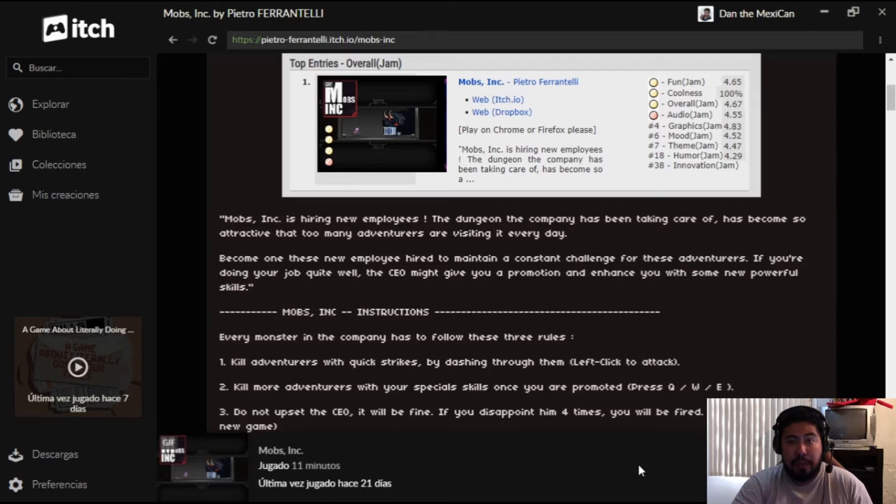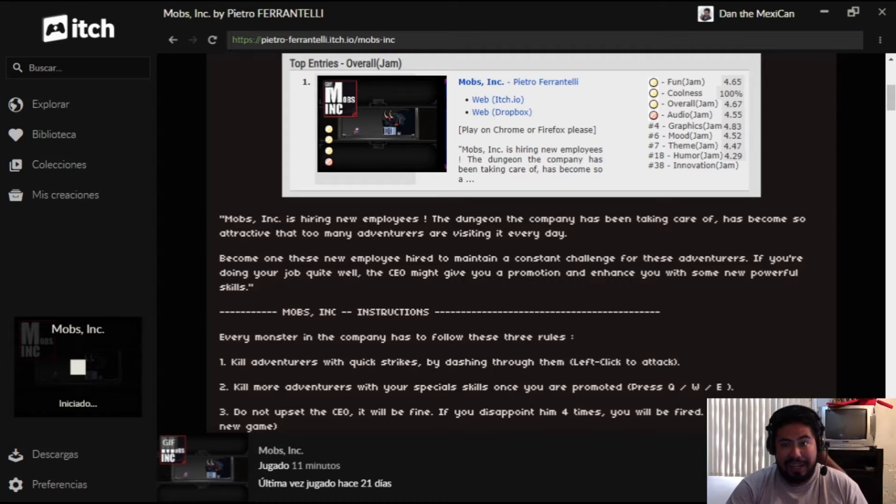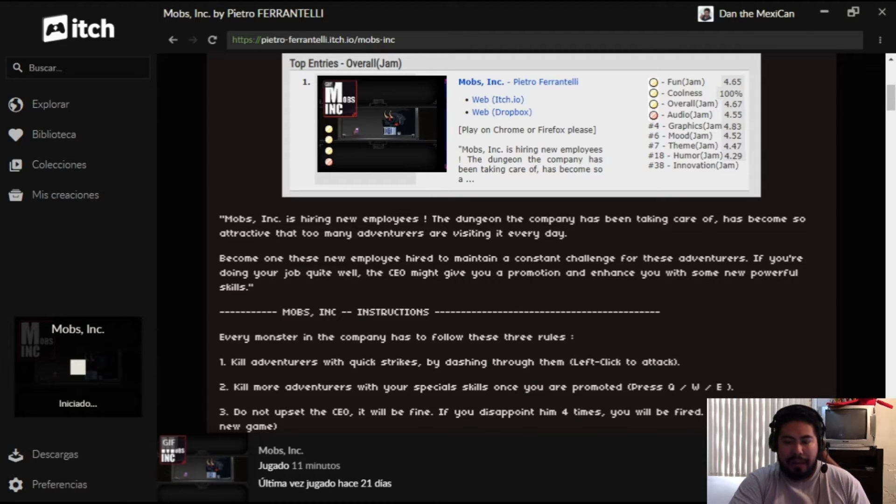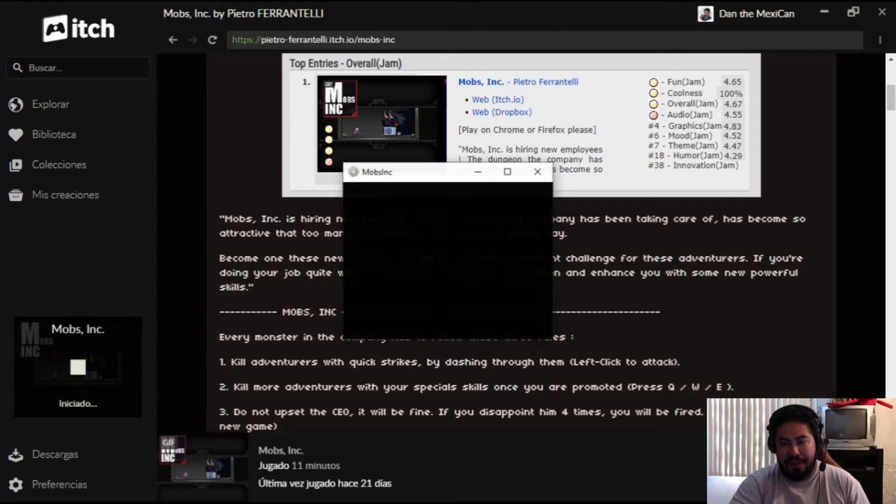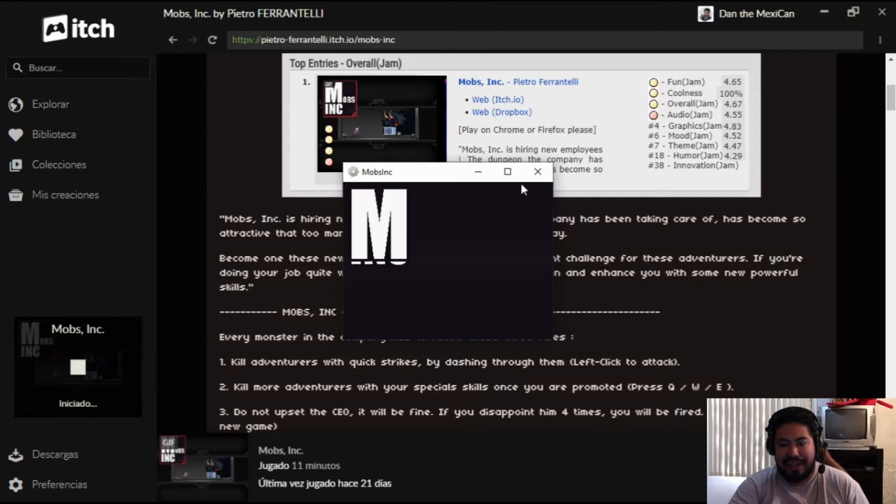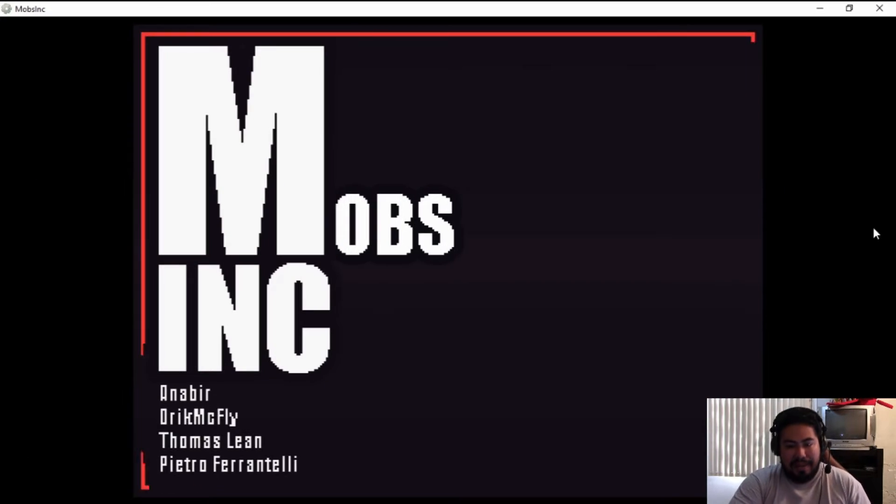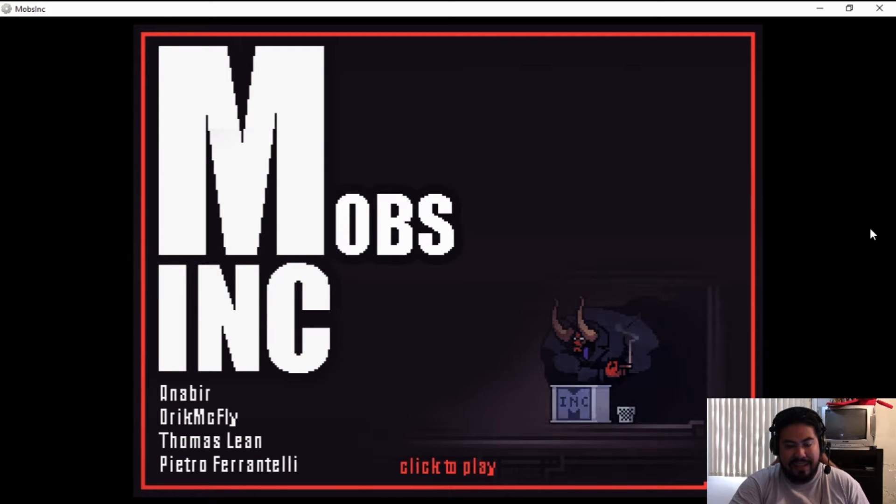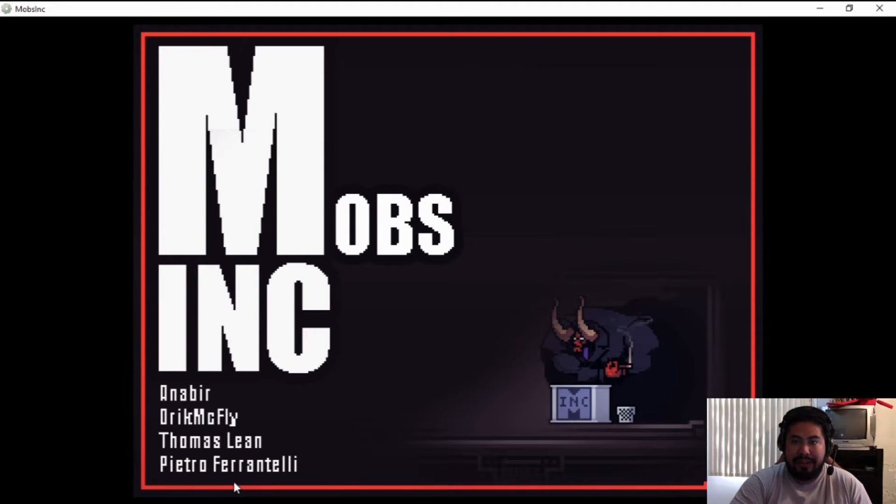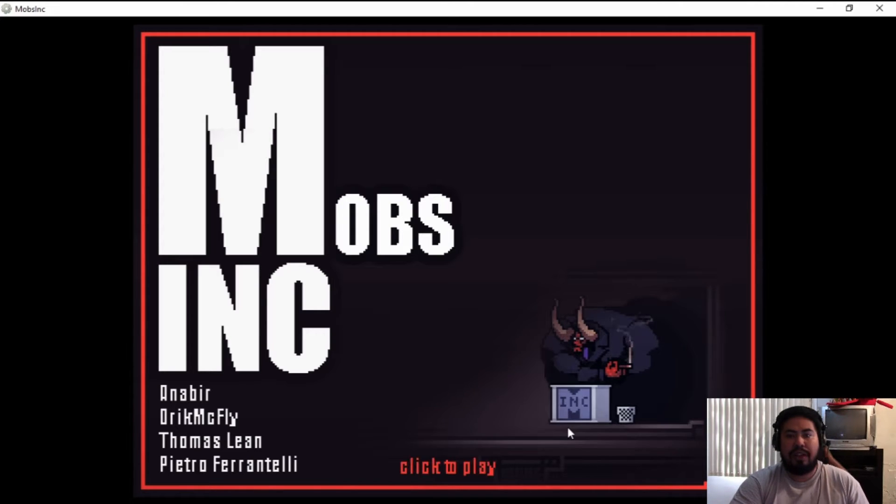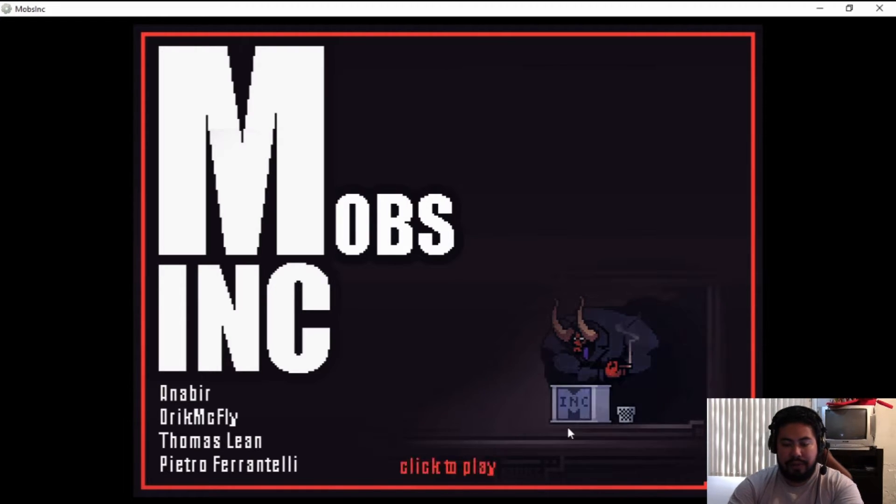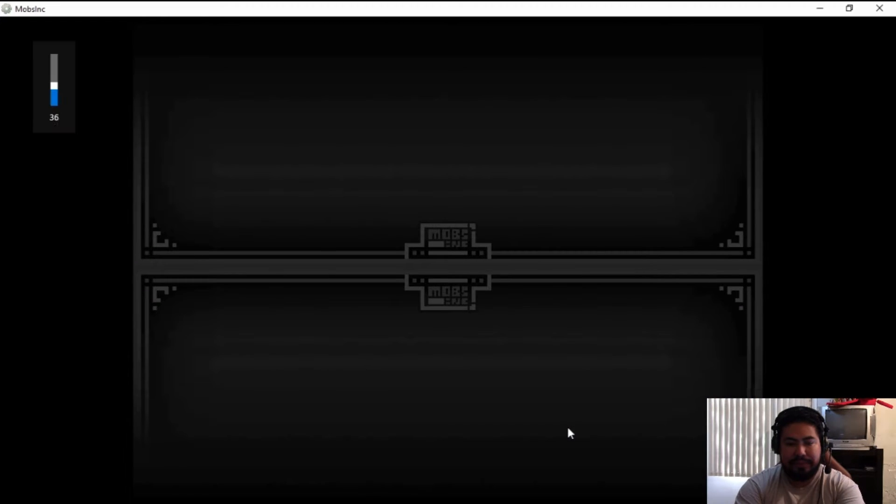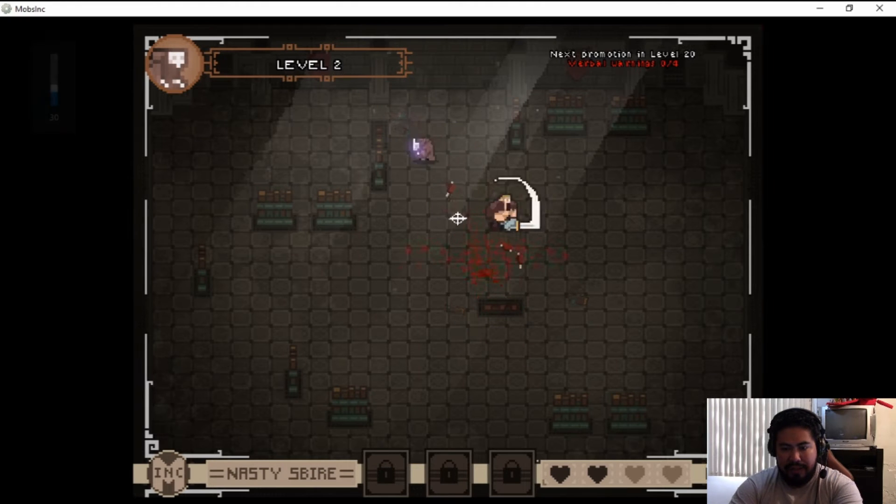If you've been disappointed four times you will be fired and you're gonna have to start from scratch. Quite a few people have reviewed this game already, I had to check it out. This game was developed by Pietro Ferrantelli so I'm gonna leave the link in the description so you can go ahead and check it out, play it, super fun.